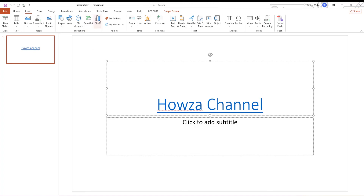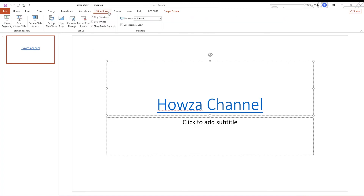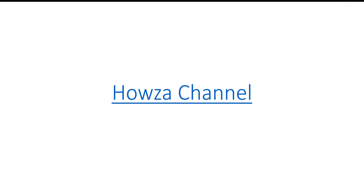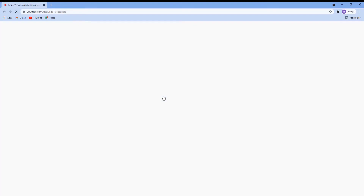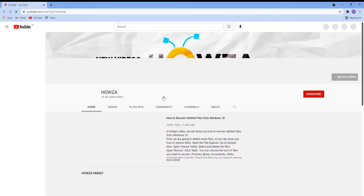Go to Slide Show. Click on From Beginning. Click on the link. The hyperlink is working.